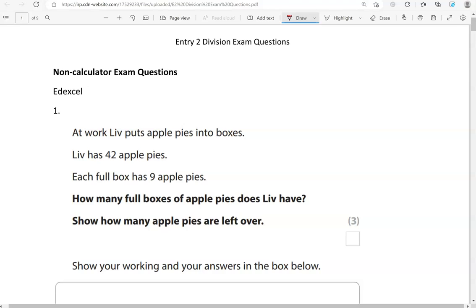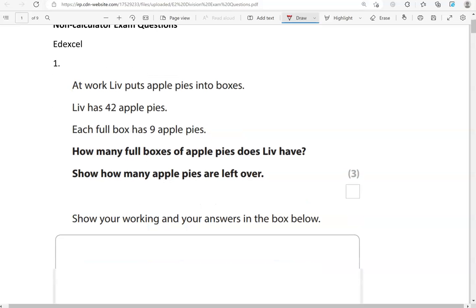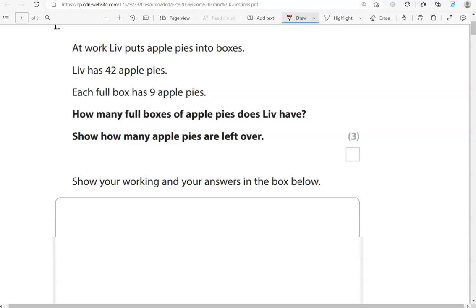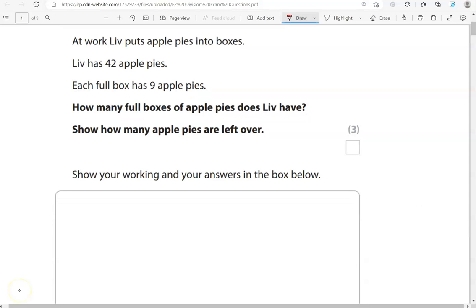Here's the first one. At work, Liv puts apple pies into boxes. Liv has 42 apple pies. Each full box has nine apple pies. How many full boxes of apple pies does Liv have? Show how many apple pies are left over. So, she's got 42 apple pies in total, and she will split them into full boxes. We're looking at how many nines fit into 42.